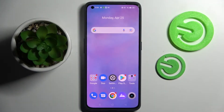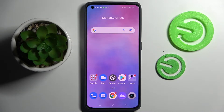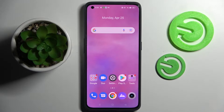Hi! In front of me is Realme GT2 Pro and today I would like to show you how you can switch on or off app notifications on this device.